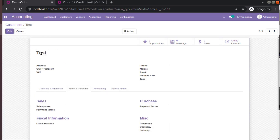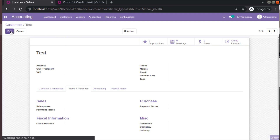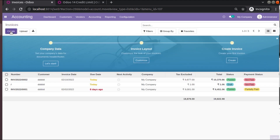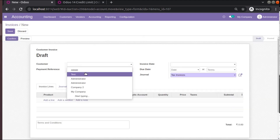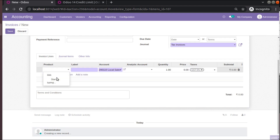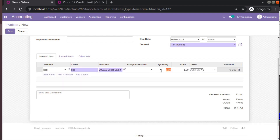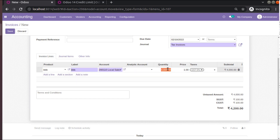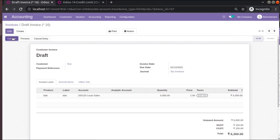I have created a customer. Now I will go to Invoices and try to create an invoice for the test customer. I will choose a product and set the amount as 6000, click Save, and confirm this invoice.